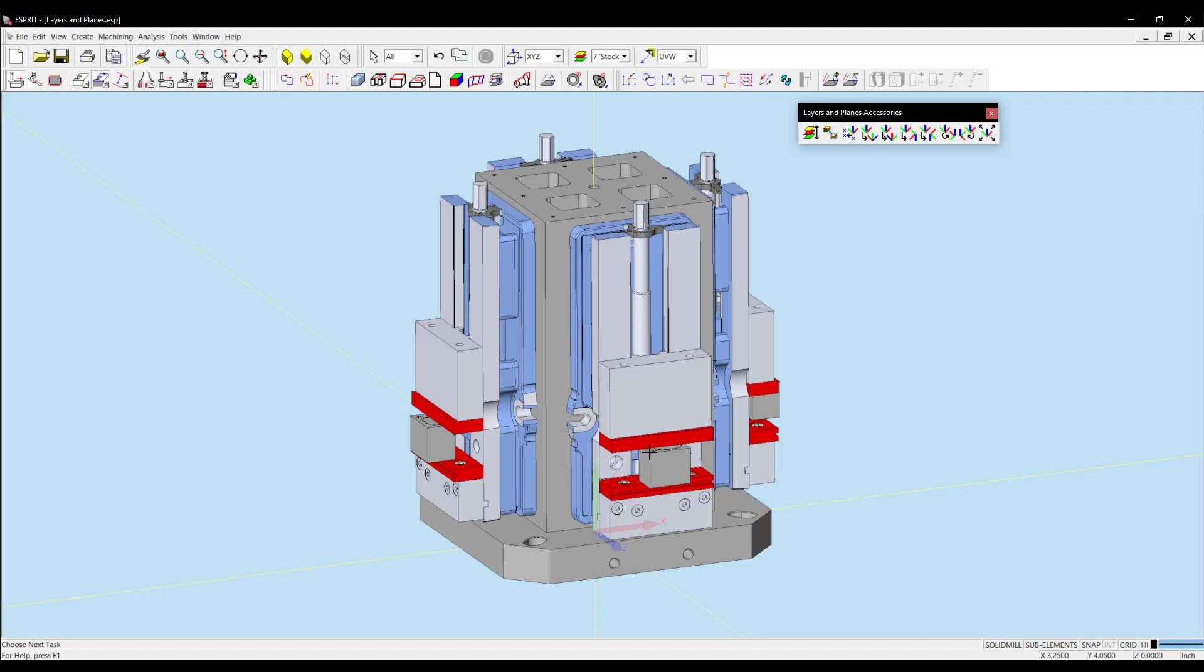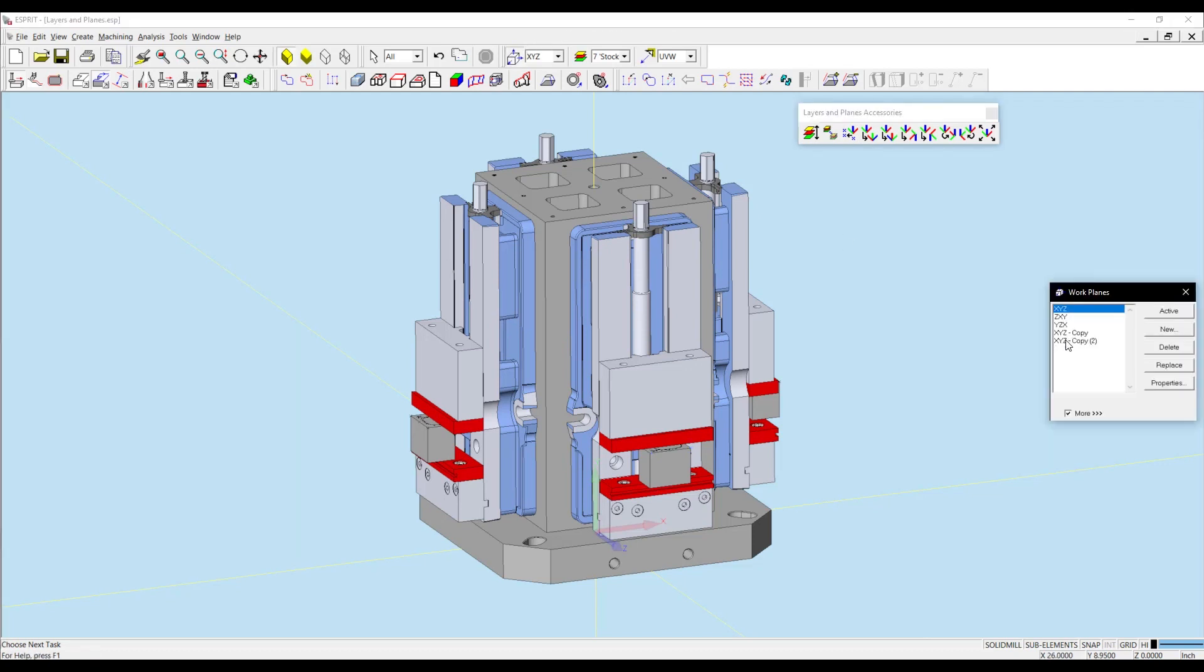So I'm going to select the two vertex on these two corners and click Copy Workplane to Points. This is going to copy two workplanes. Opening my workplanes, I can see I have a workplane on this corner and a workplane on that corner.